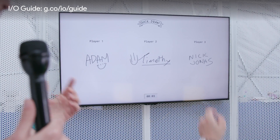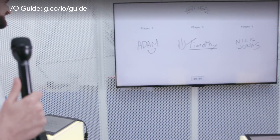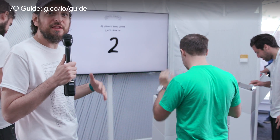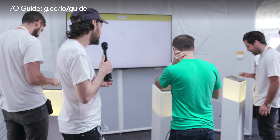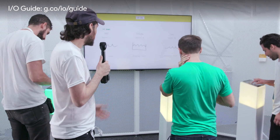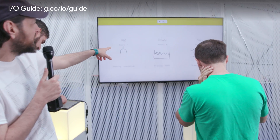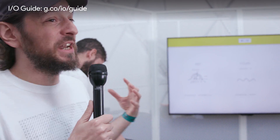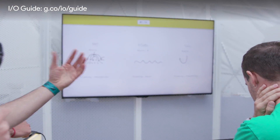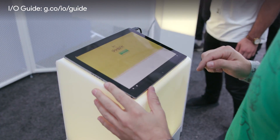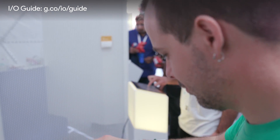We've got Timothy, Adam, and Nick. Three, two, one, go. So the machine is going to tell them something to draw. In this case, for example, Timothy is asked to draw water. And you can see over there that he's trying to draw water. And if the computer vision algorithm — it's actually the handwriting API — if it can guess that he got water right, then he gets a point. Nick is killing it over there. He's drawing a train.